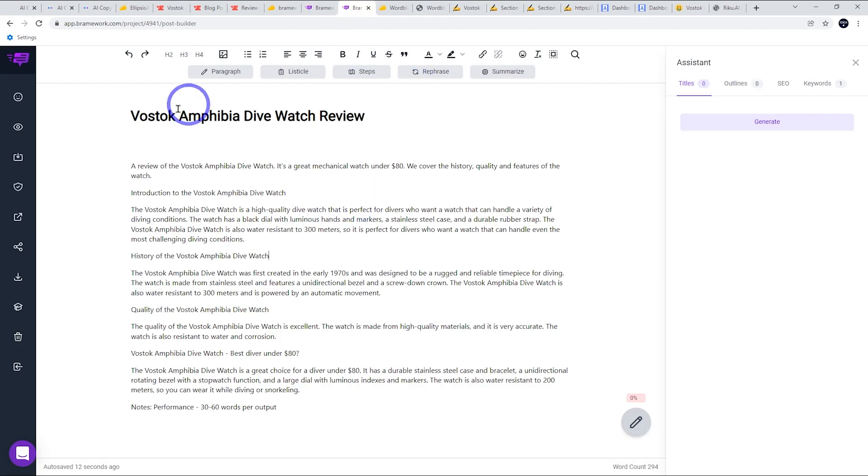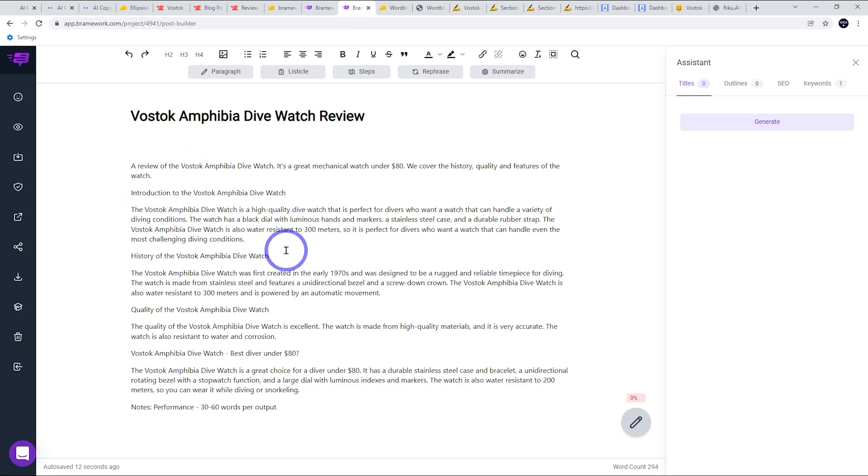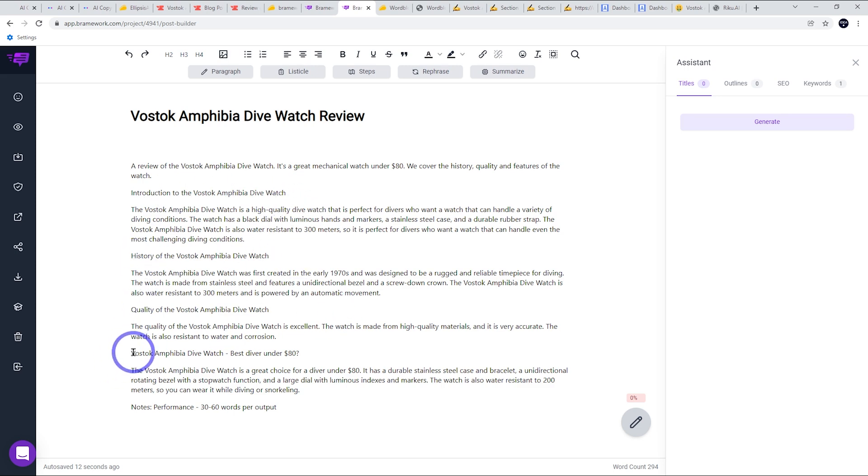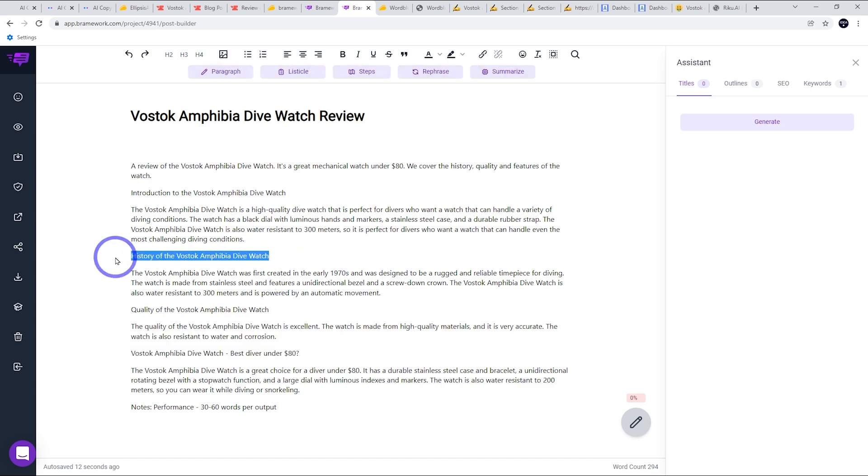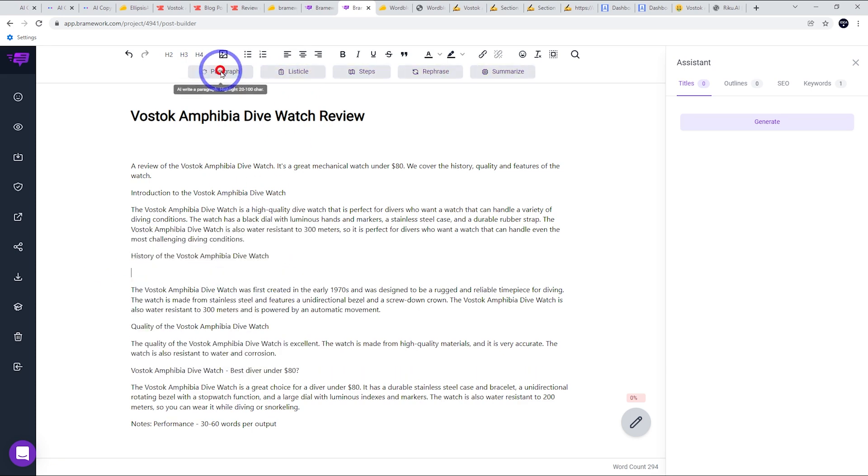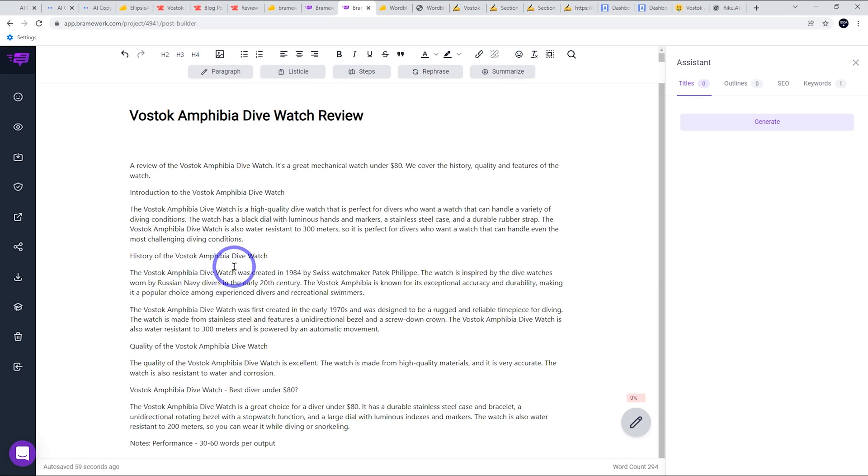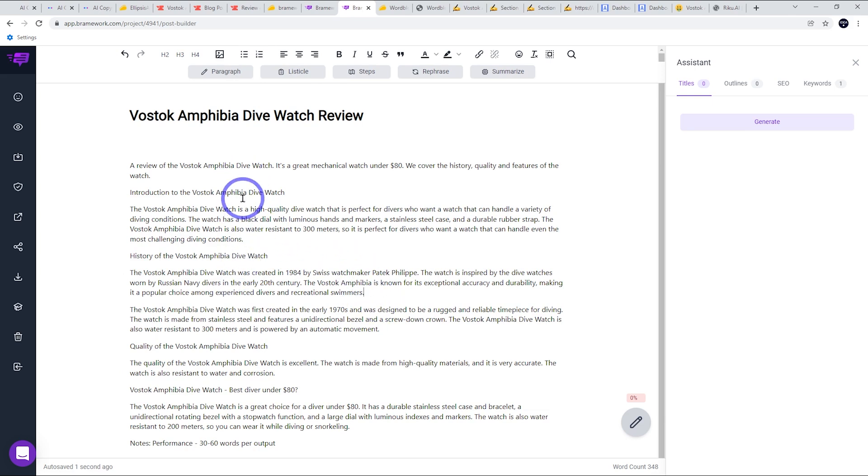In this case, what I was able to do, this is very easy to use. You can just write these headings. So I wrote introduction to Vostok Amphibia Divewatch, history, quality, best diver under 80. And then all you have to do is highlight your heading and hit paragraph. And it's going to come up with about 30 to 60 words based on your dot point there.